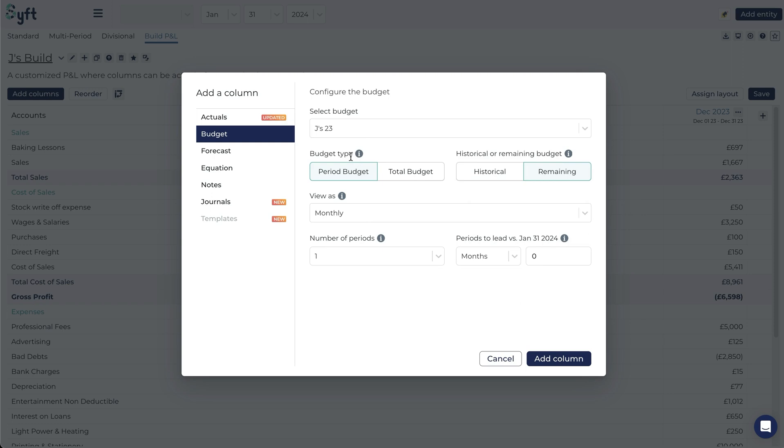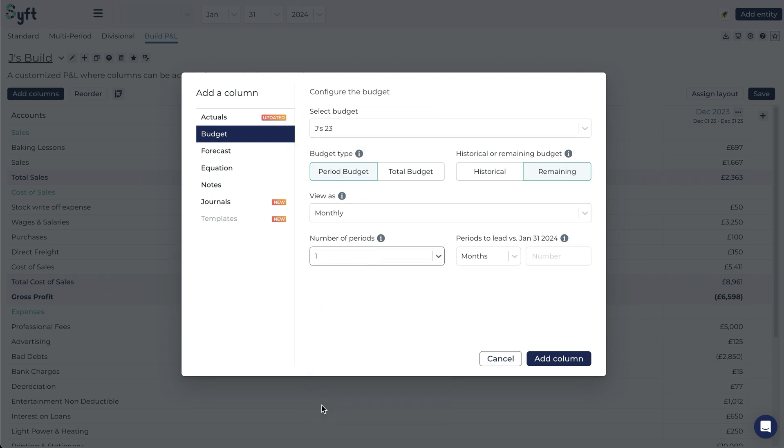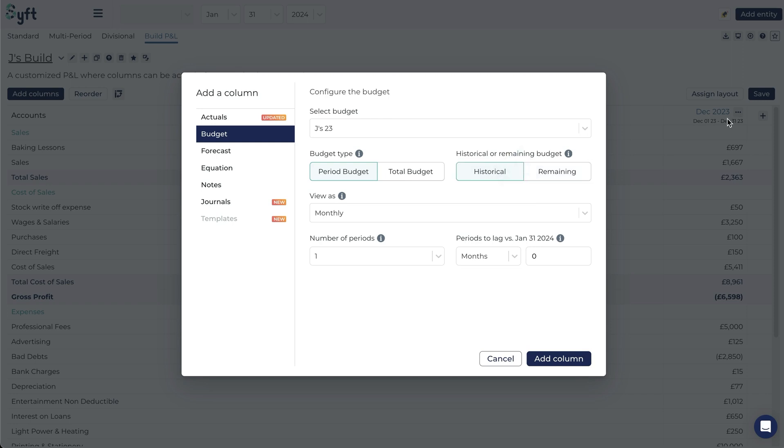So if I include Jay's budget 2023 as monthly and I choose to include only one period I have the option to either use historical or remaining data. In this case I am comparing to December 2023 so it would make more sense to include historical data and then also lag by one period.